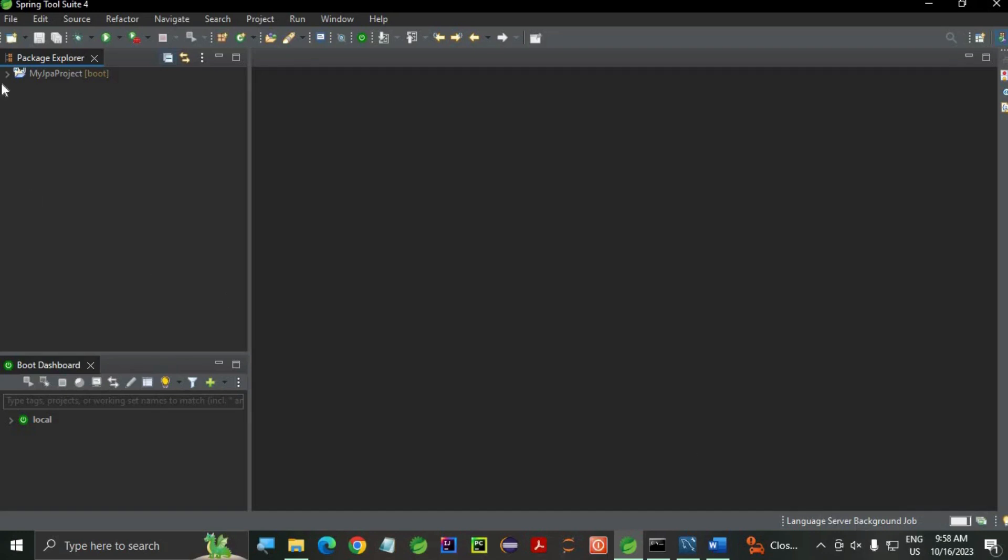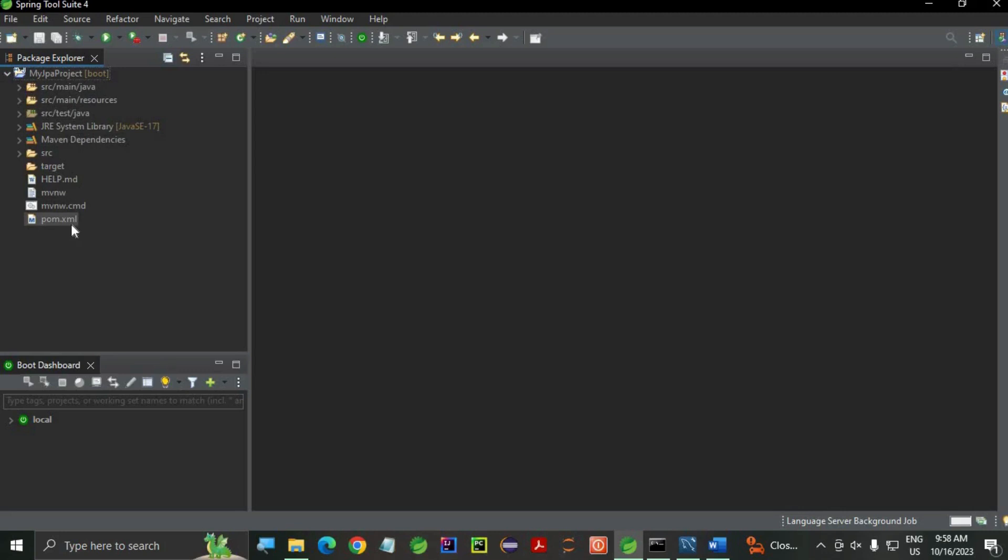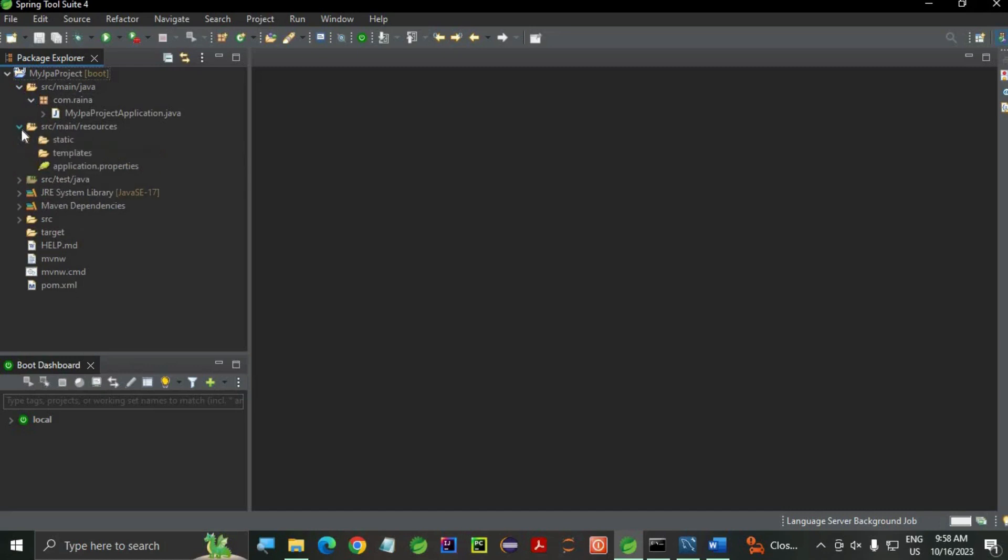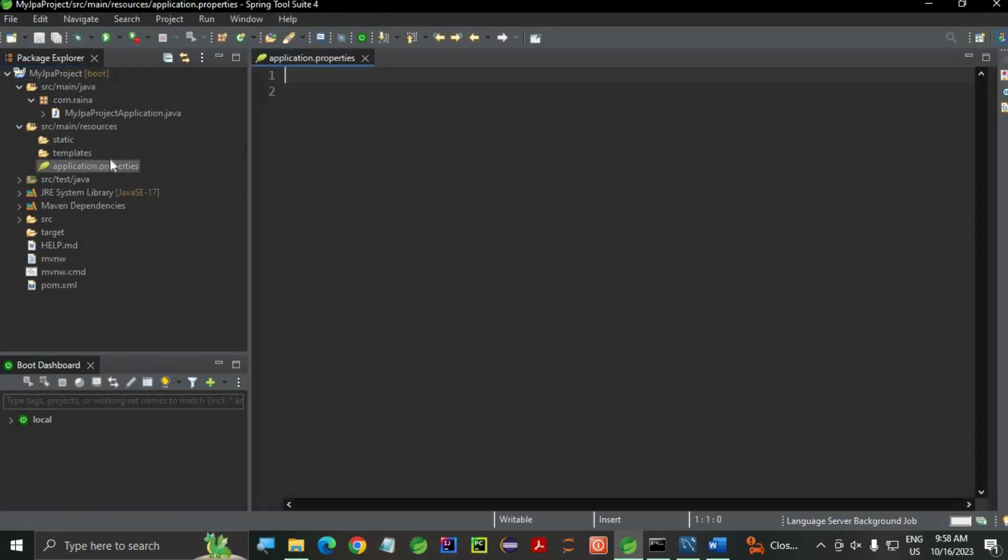Now, let's go and open the created boot project. Here, you can see the project structure. This is my POM file. This is my main. Here, all the files, Java files will be there. Let's go to resources and open the application.properties file.